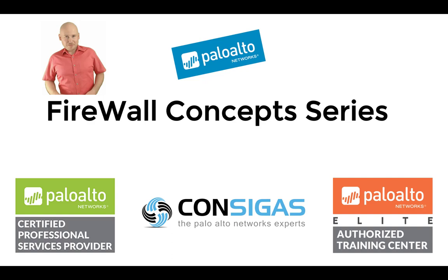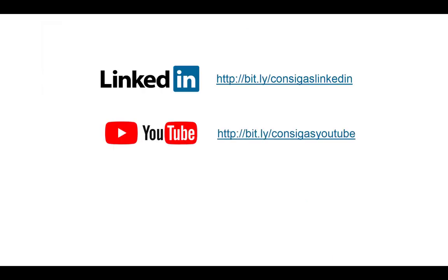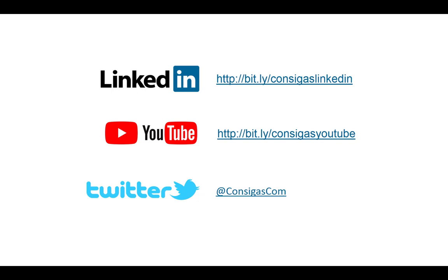NAT, App-ID, SSL decryption, VPNs and many more. So follow us on LinkedIn, YouTube or Twitter to stay up to date. But now let's have a look at interface management profiles.